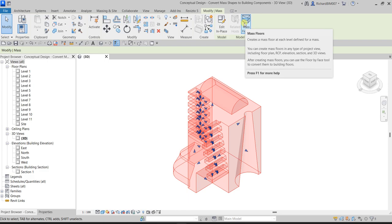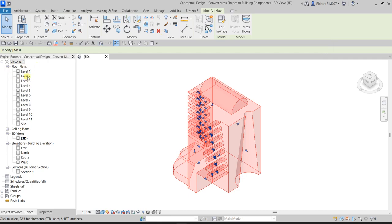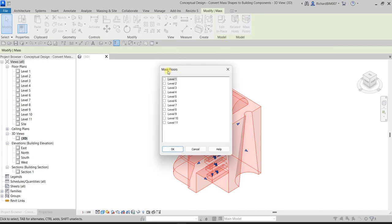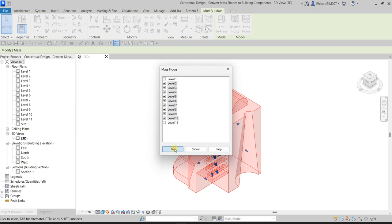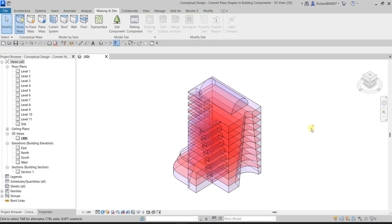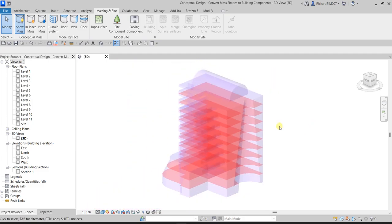We're going to create a mass floor at each level defined for the mass — from Level 2 up to Level 10. Select Mass Floors, then click Level 2, hold Shift, and click Level 10 to select all at once. Check the checkbox to tick levels 2 through 10, then click OK. Click outside and there are your mass floors.